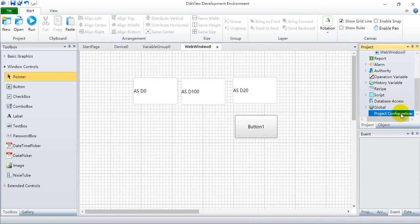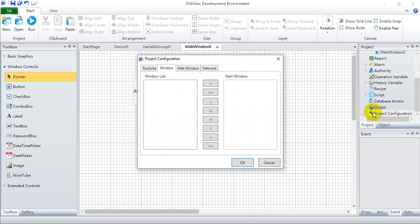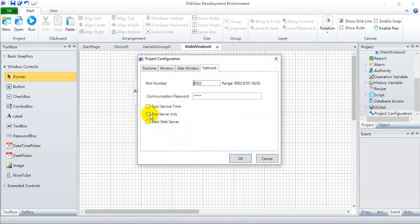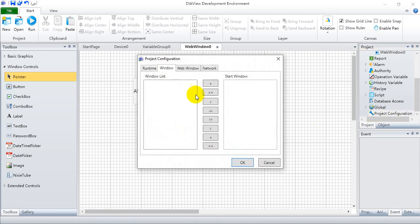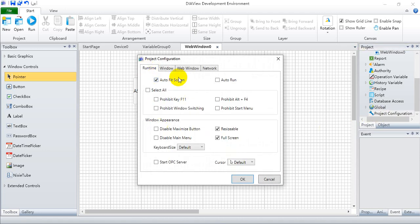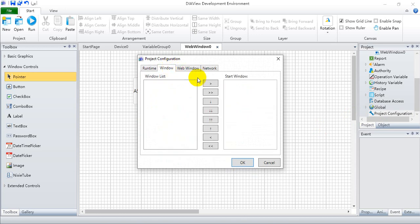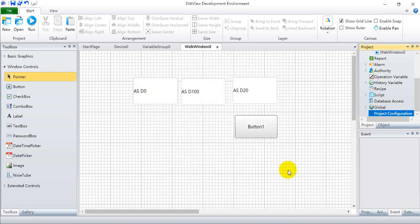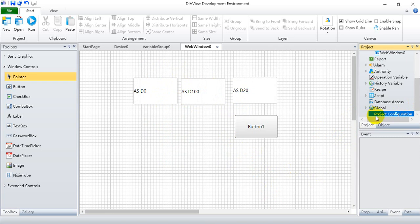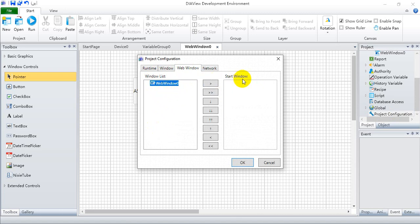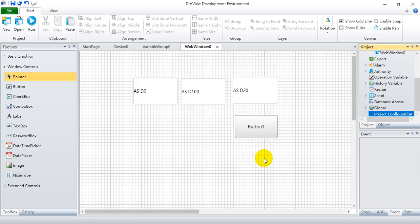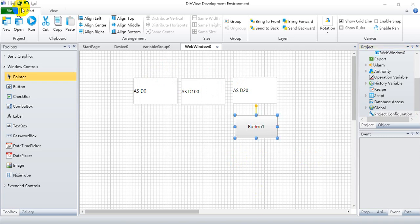Before we go simulation, we have to set the project configuration if you still remember. We have to select run server only and select stop web server. Let's check here again. And remember to move this window list to start. You can define several and define which one will be the start window. Because now we just demonstrate, we use only this one. Remember to move this one to the start window.